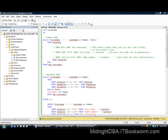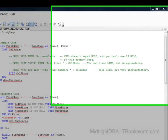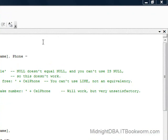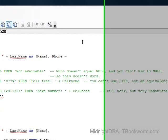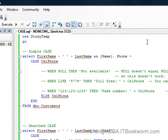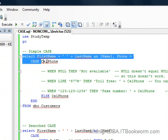Tonight we're talking about case statements. We're going to start off with a simple case. I created a couple of simple tables with first name, last name, and then phone numbers. And we're going to go through and do a simple case for starters.